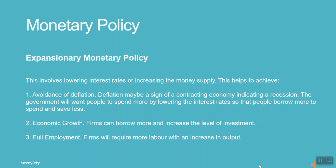This helps to achieve: 1. Avoidance of deflation. Deflation may be a sign of a contracting economy, indicating a recession. The government will want people to spend more by lowering interest rates so that people borrow more to spend and save less.